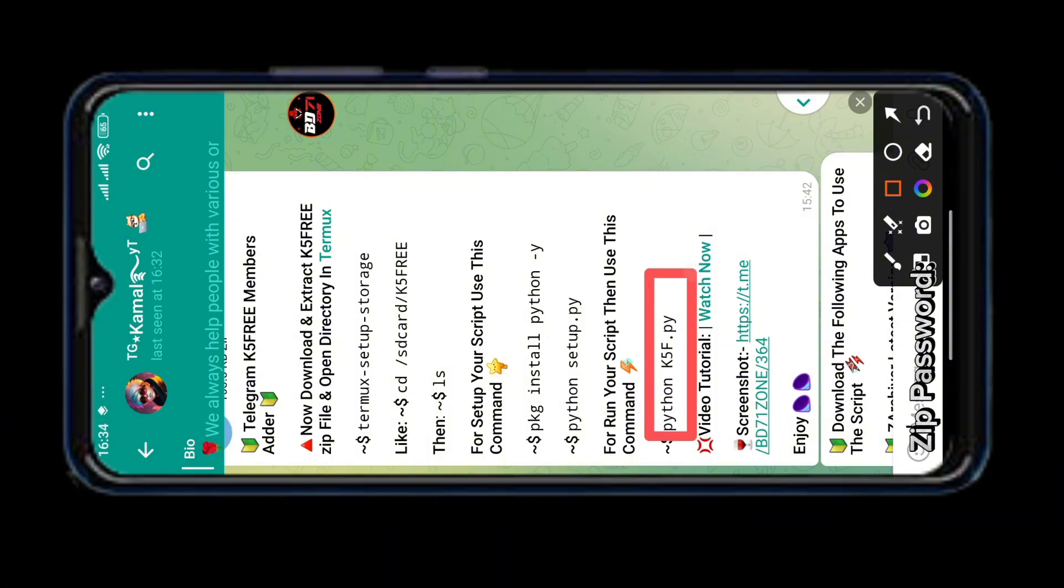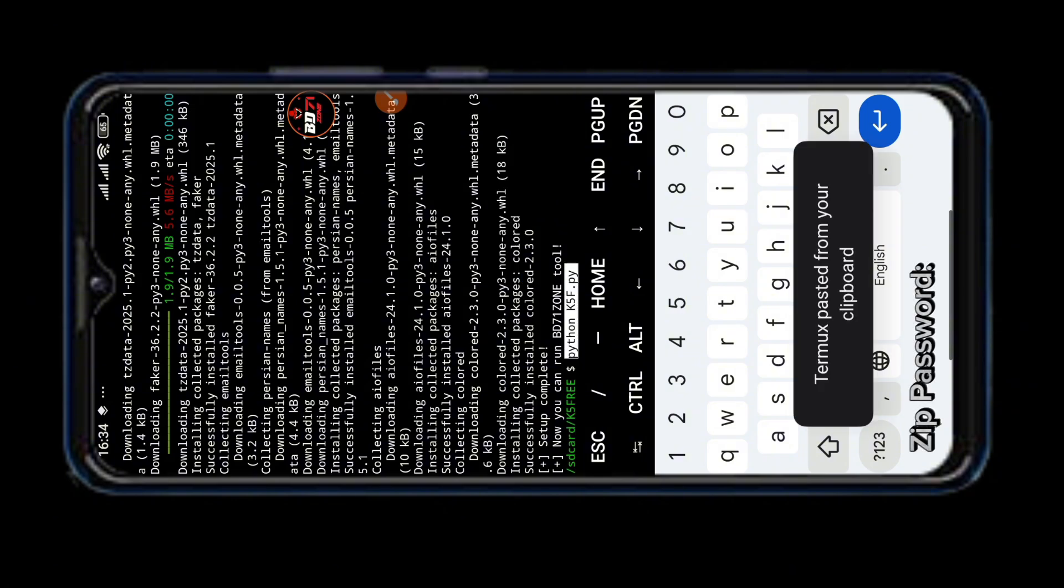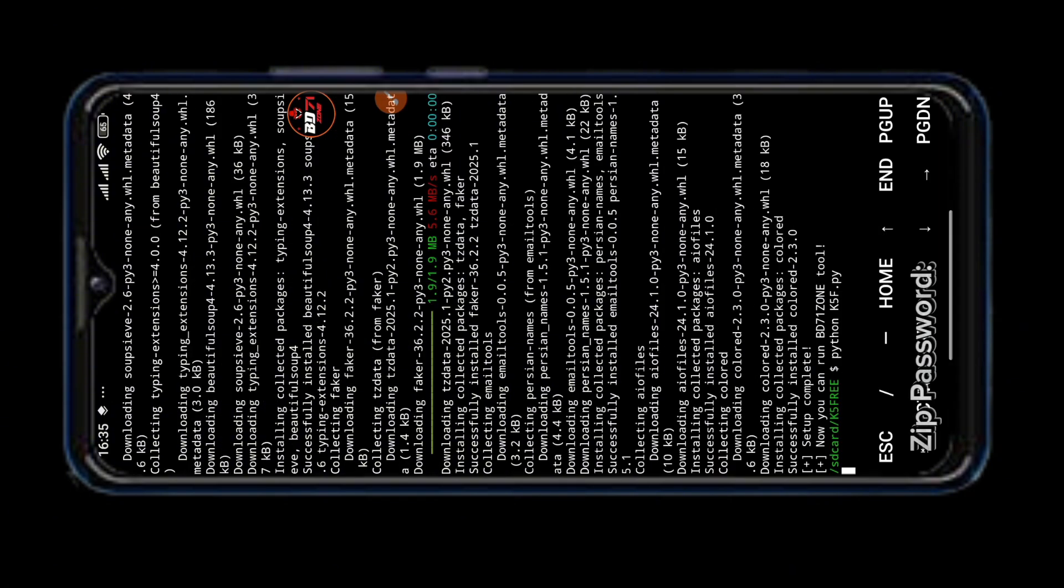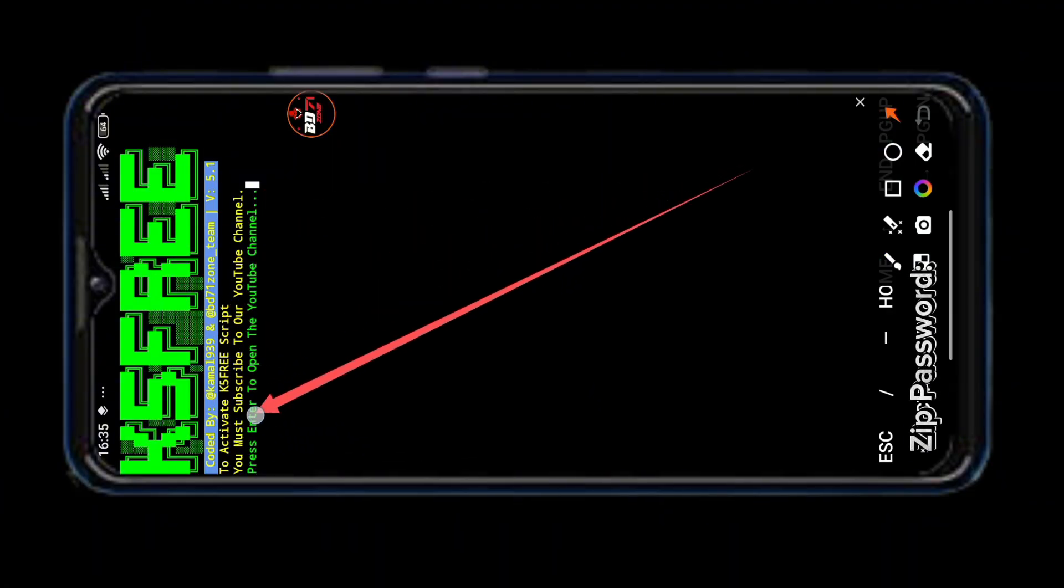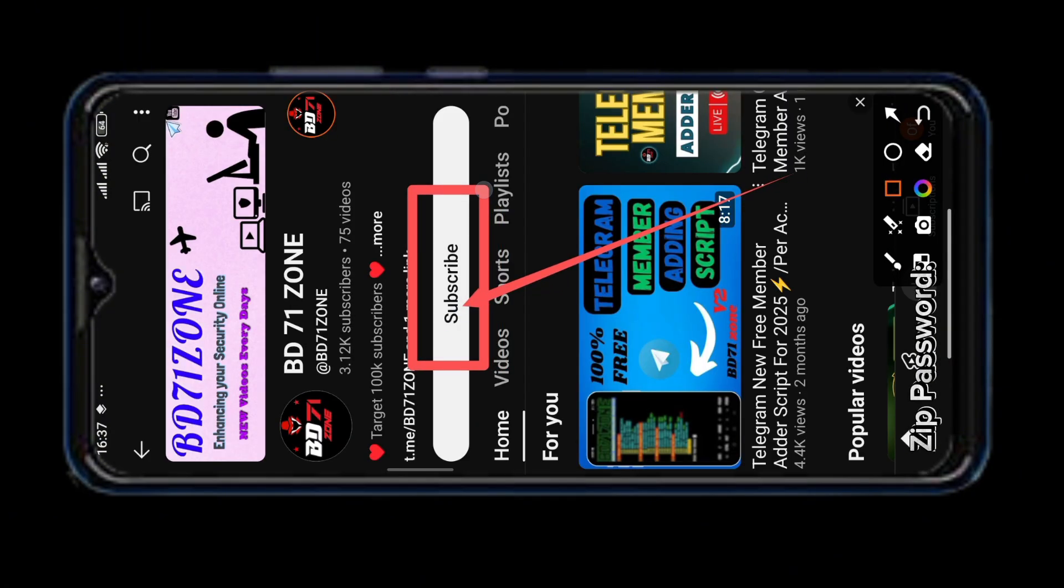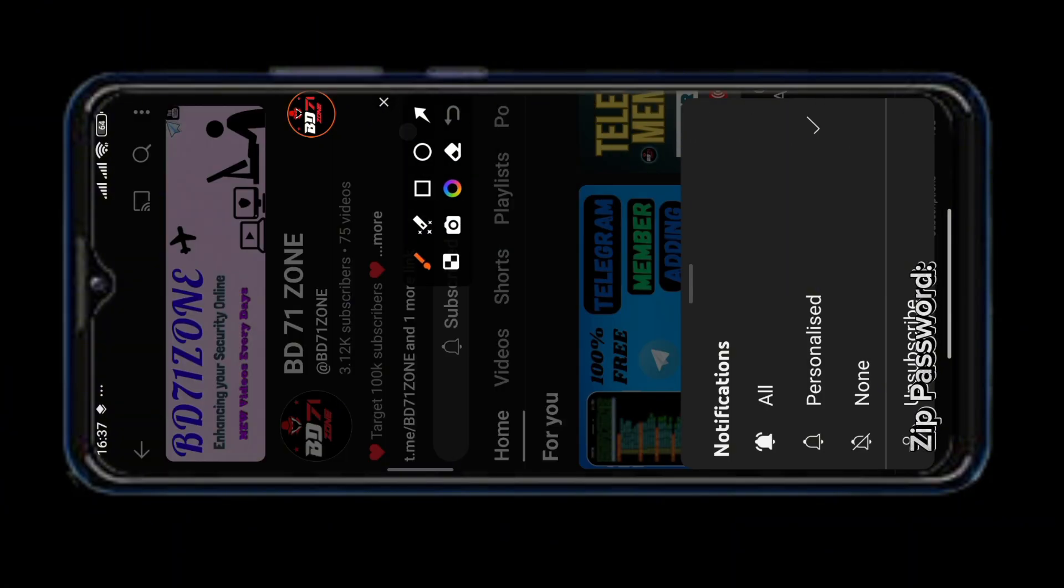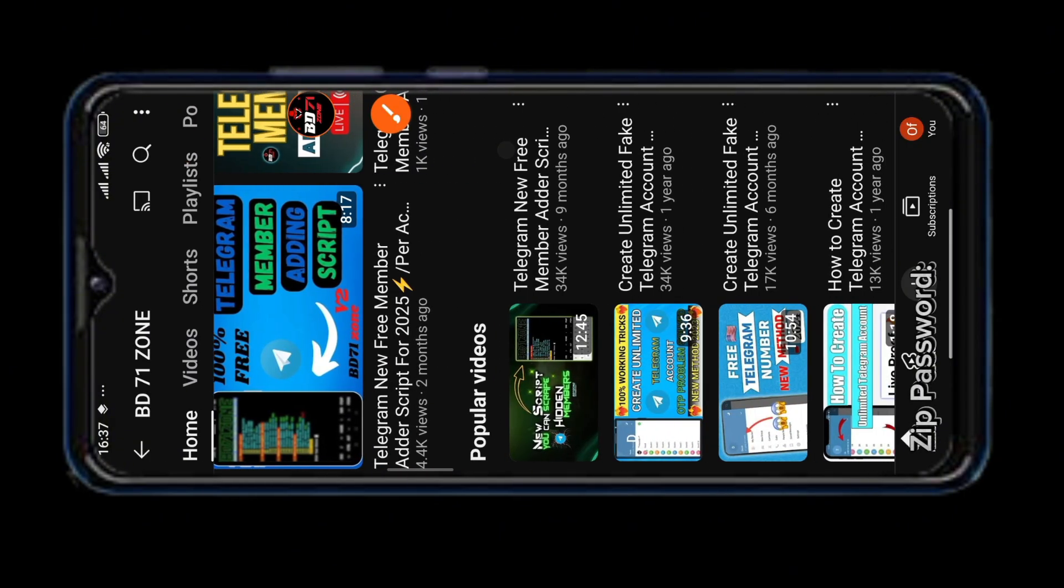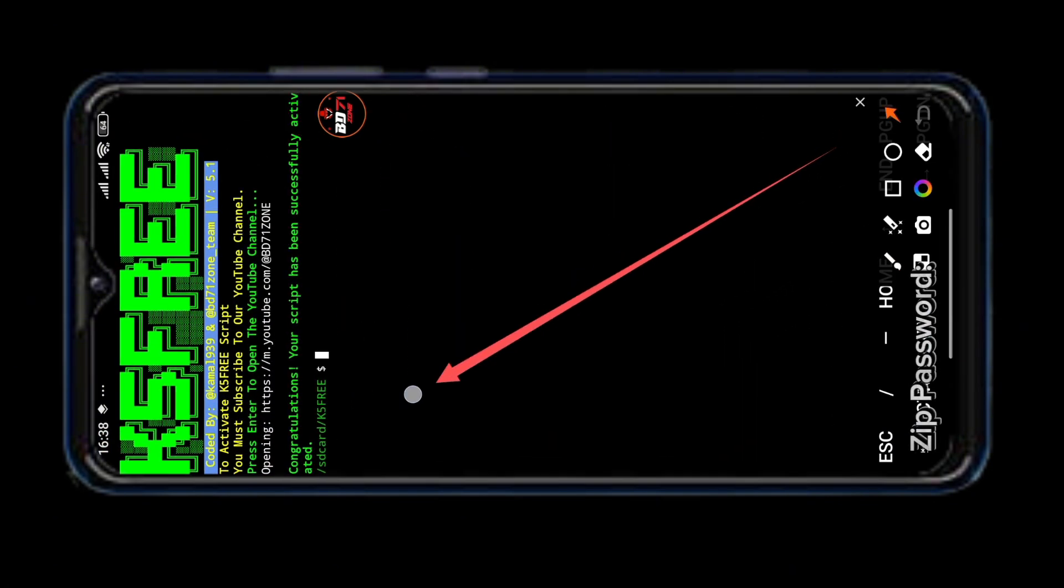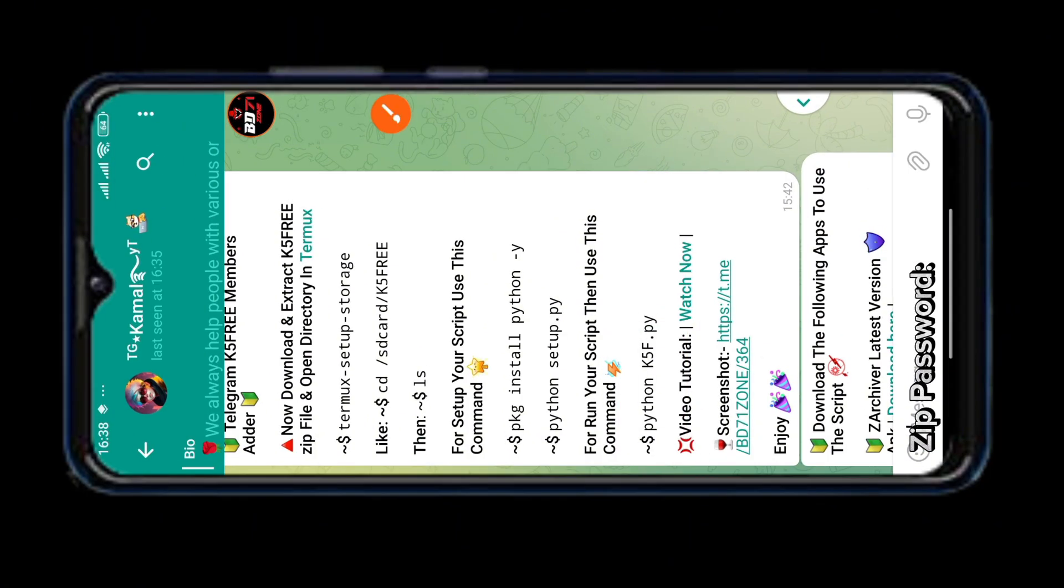Now we will run our tool using the last command so I am copying the last command and pasting it into Termux. Now you can see to activate our script you must subscribe to our YouTube channel. You have to press enter to do that. After clicking enter you are brought to our YouTube channel. From here you must subscribe to our YouTube channel by clicking the subscribe button. And if you want you can click here and turn on notifications to get our new videos and updates first. Our subscription complete should now come back into Termux. Here you can see our tool activation complete due to subscription. Now you need to copy the last command again and paste it into Termux and run the tool again.